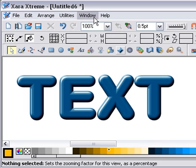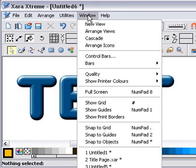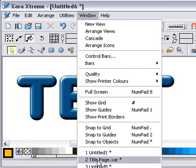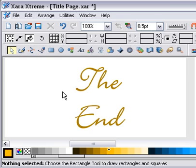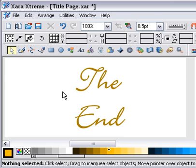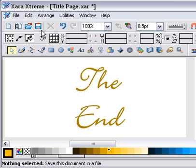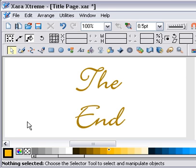That's the end of that one. I hope you found that useful. Thanks very much, bye.